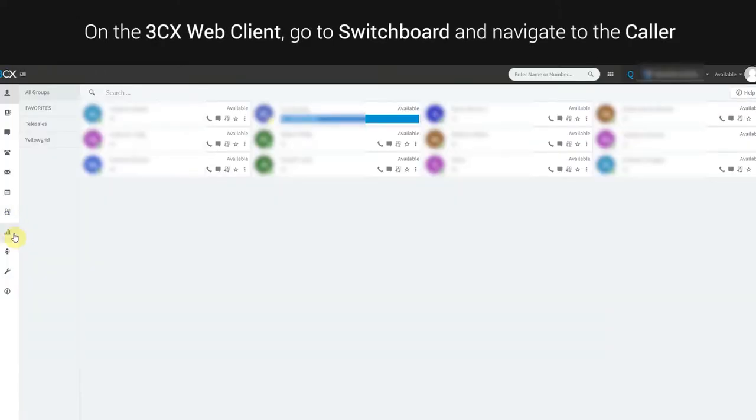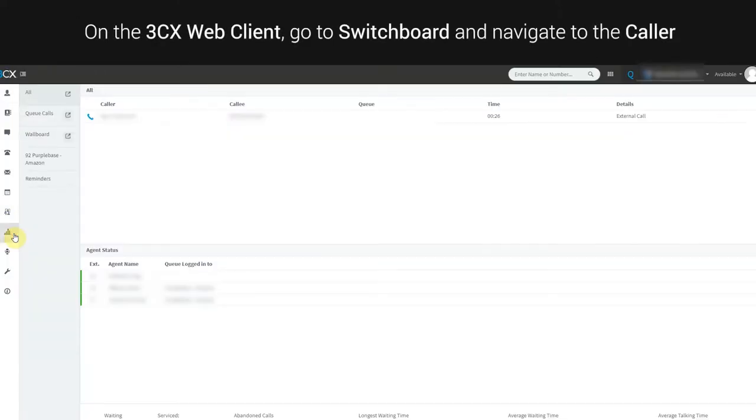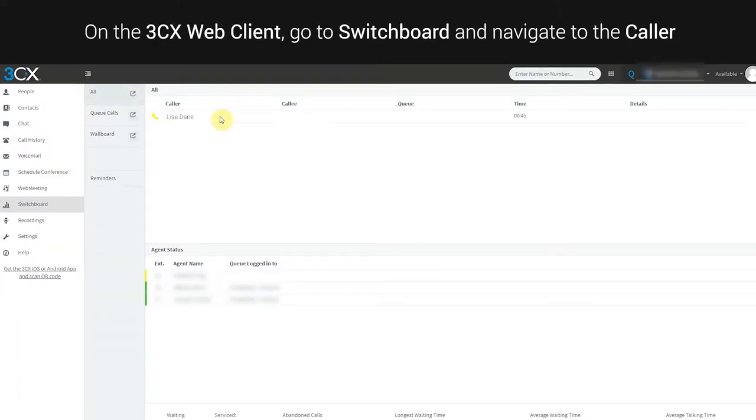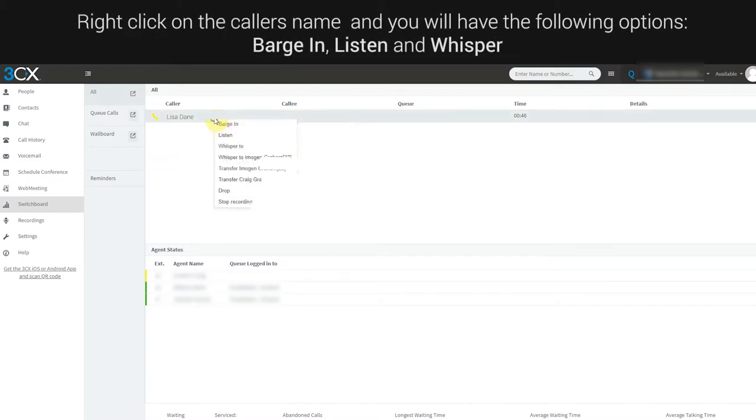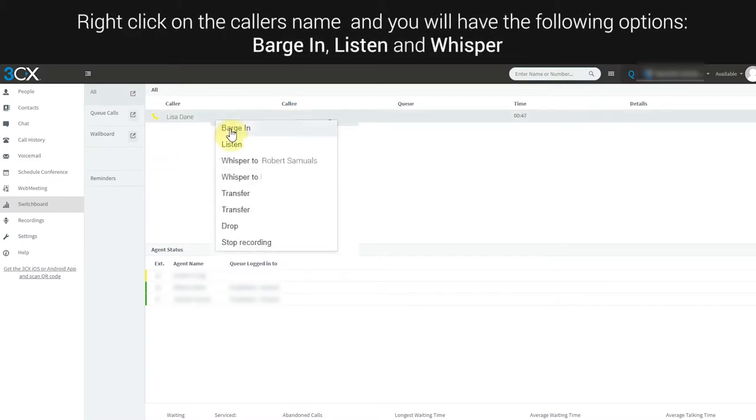On the 3CX web client, go to Switchboard and navigate to the caller. Right click on the caller's name and you will have the following options: barge in, listen and whisper.